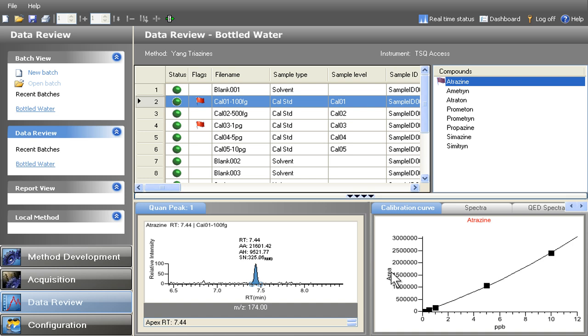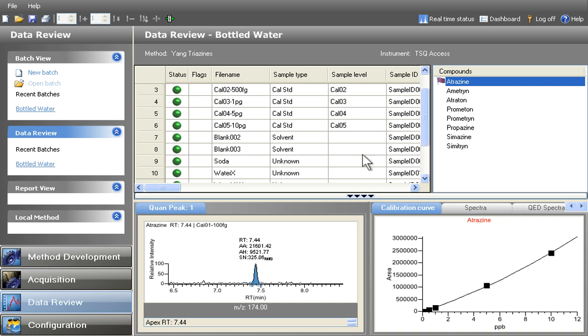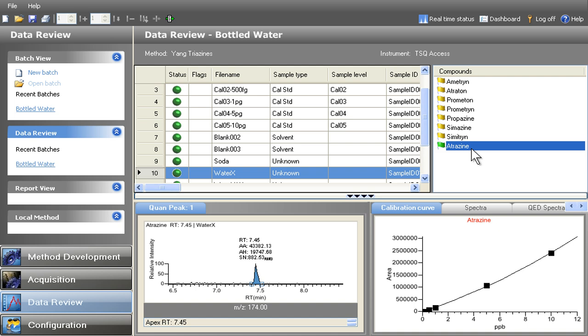When investigating unknown samples, TraceFinder clearly flags any analytes that are above or below a user-defined limit.